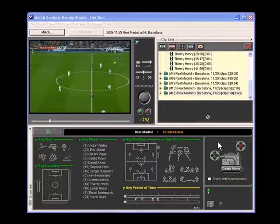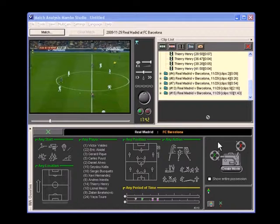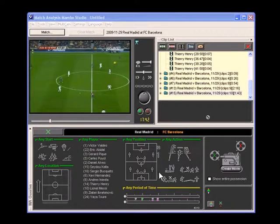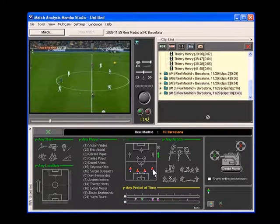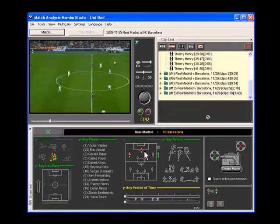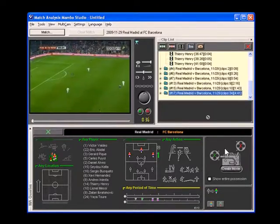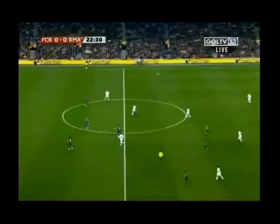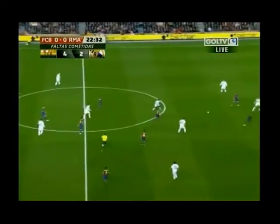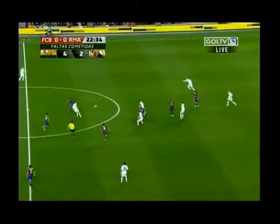Now we don't have to do sequences simply by selecting players. We can do them tactically by selecting positions. This turns out to be very powerful. For example, let's say we wanted to show every time one of our defenders passed the ball to one of our forwards. We simply select all of the defenders, add a pass, and then select the forwards. We click Create Movie, and each time the ball begins in the back and is passed to one of the front runners.